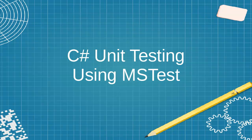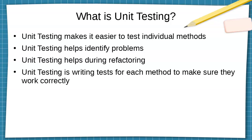Alright, let's look at how to use C# unit testing using MS Test test projects. First of all, let's talk about what is unit testing. Well, unit testing makes it easier to test individual methods.